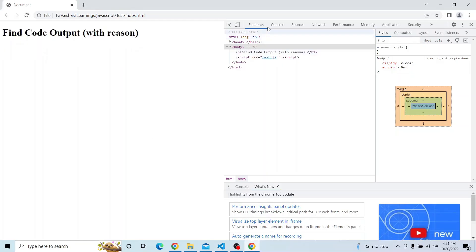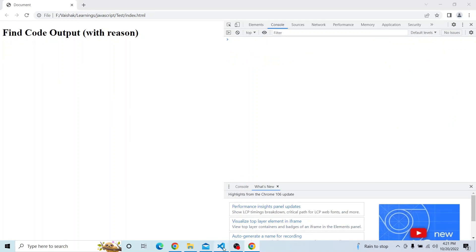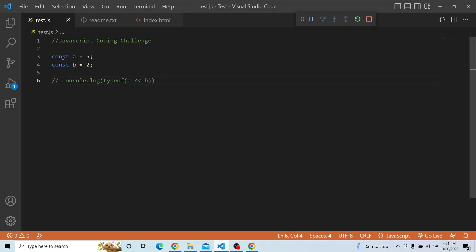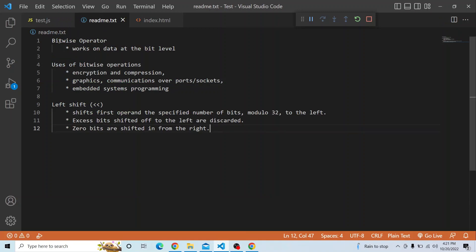I have const a equal to 5 and const b equal to 2, and I want to get the type of a less than less than b. This double less-than actually represents a bitwise operator. It is not like a boolean — it is a bitwise operator which works on data at the bit level, whereas normally we work with data ranging in bytes or larger.